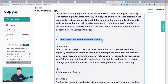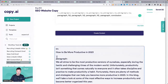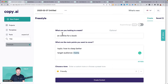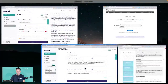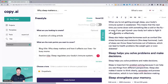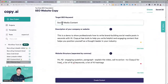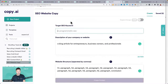Keep in mind that's original stuff. Some tips here: 'One of the best ways to be more productive is to create and maintain a regular schedule.' The content is great. Now let's swap in the 'why sleep matters' topic and see how it handles that.